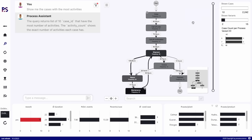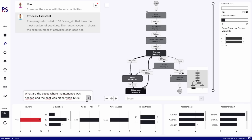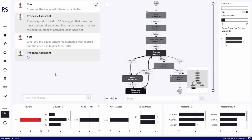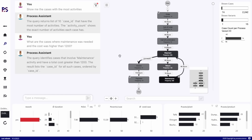We are now looking at the 10 cases with the most activities. But of course we can do this with more complex queries — like 'show me only cases where we had maintenance and the cost was higher than 1200.' We get all the cases matching those conditions.